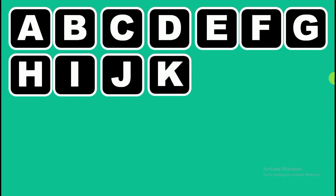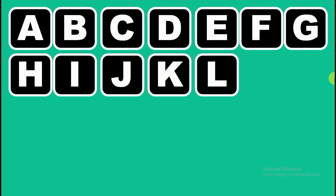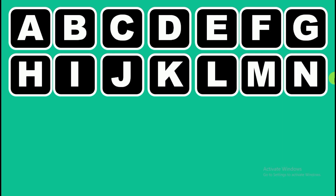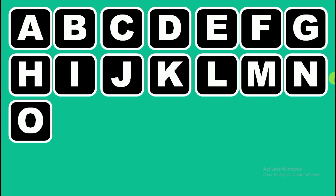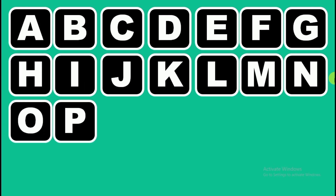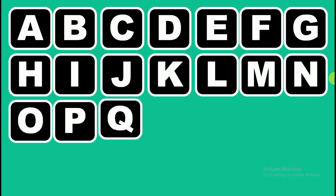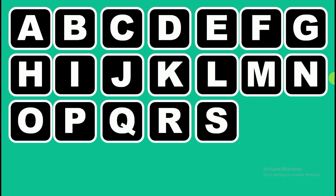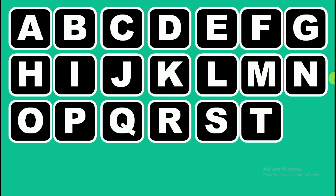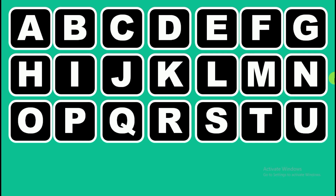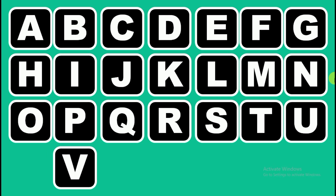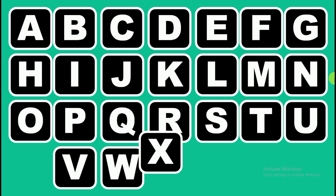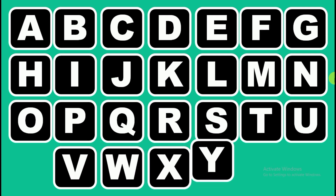K, L, M, N, O, O, V, Q, R, S, T, U, V, W, X, Y.